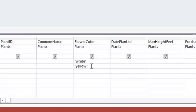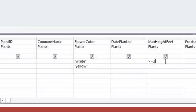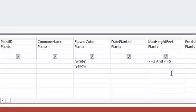Criteria that appears on different lines of the design grid is treated as an either or situation. Next I'm going to deal with the plant height. I would like for the height to be greater than or equal to 3 and less than or equal to 5.